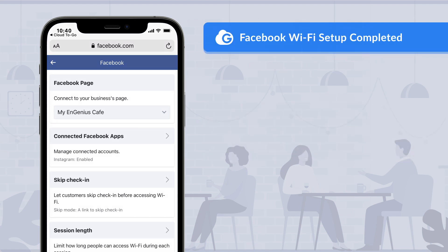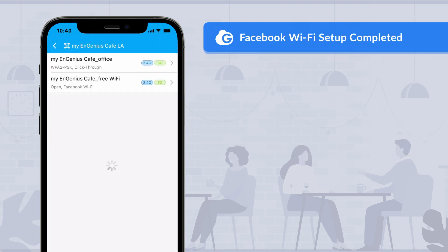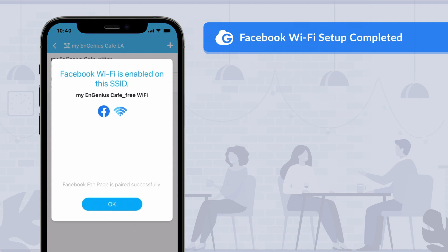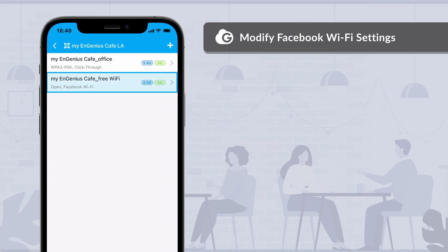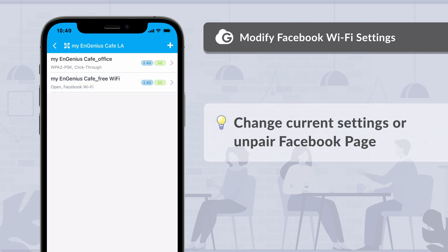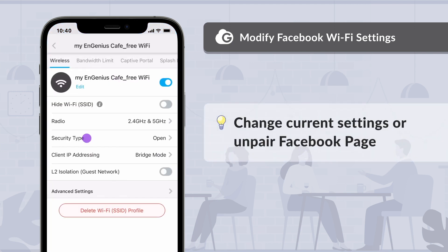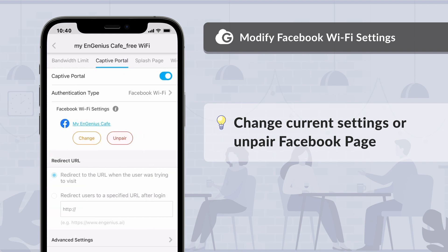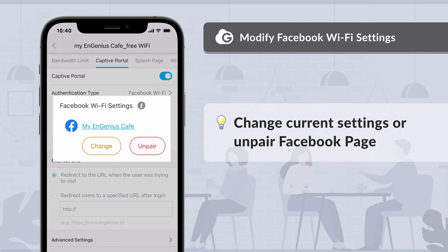After you've done the setups, go back to the Cloud2Go app. Congratulations — you are all set for Facebook Wi-Fi configurations. Tap OK to finish the wizard. Now you can see a new Wi-Fi SSID has been created with Facebook Wi-Fi. If you want to change the settings, click on the SSID name and go to Captive Portal. You can either alter settings or unpair the Facebook page from the network.